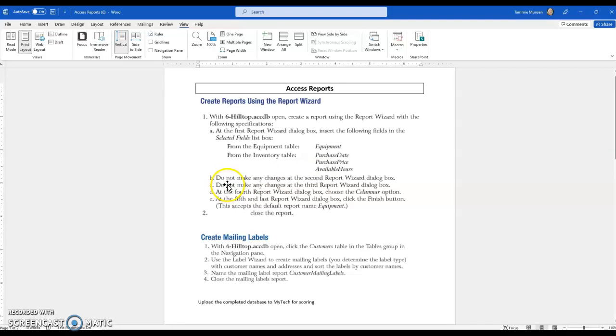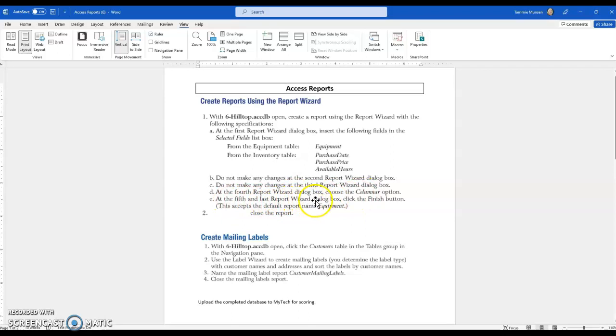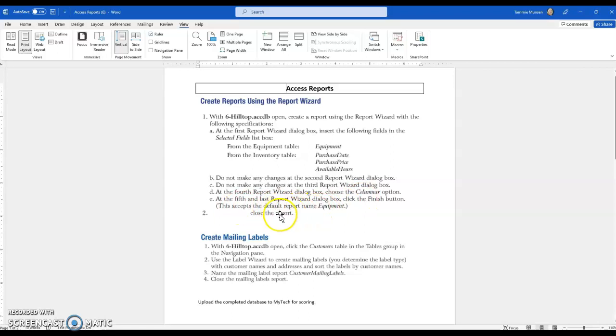And then it says do not make any changes to the second report wizard dialog box. Do not make any changes to the third report wizard dialog box. At the fourth report wizard dialog box, choose columnar. And at the fifth and last report wizard dialog box, click finish, which will accept the default report and name it equipment. And then we're simply going to close that report.